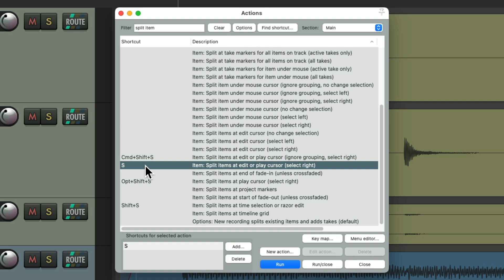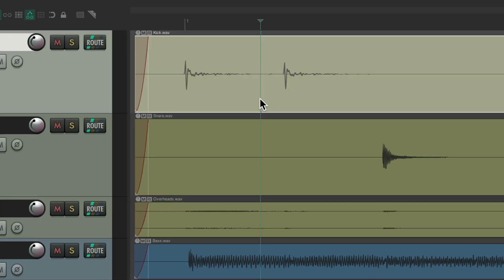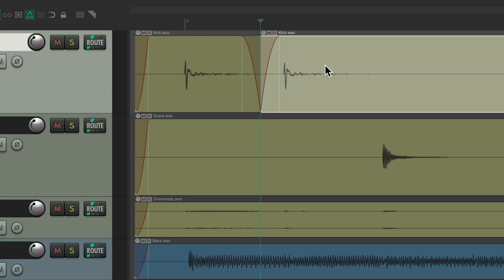We can trigger it with the keyboard shortcut S — though you could change this if you want. It's going to split our items at the Edit or Play cursor and then select Right. So if we click here and type S, it splits our item and selects the right side, which makes sense if you want to work through your song from left to right.